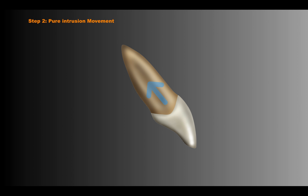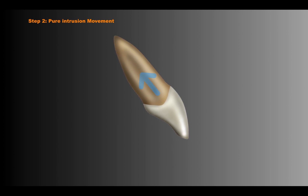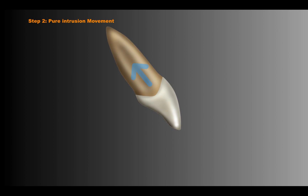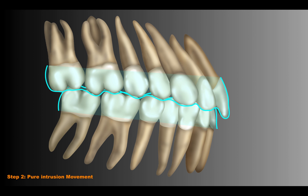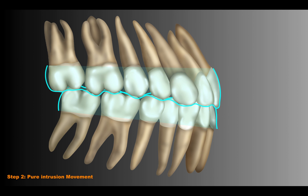Now, following the perpendicular edge of the tooth, now that we have the proper torque, we will do the pure intrusion movement. It's a combination between relative and pure movement. So in cases where we have inclination of the incisors, step one will be to change the torque — giving crown torque and lingual root torque — and step two will be doing the pure intrusion movement.